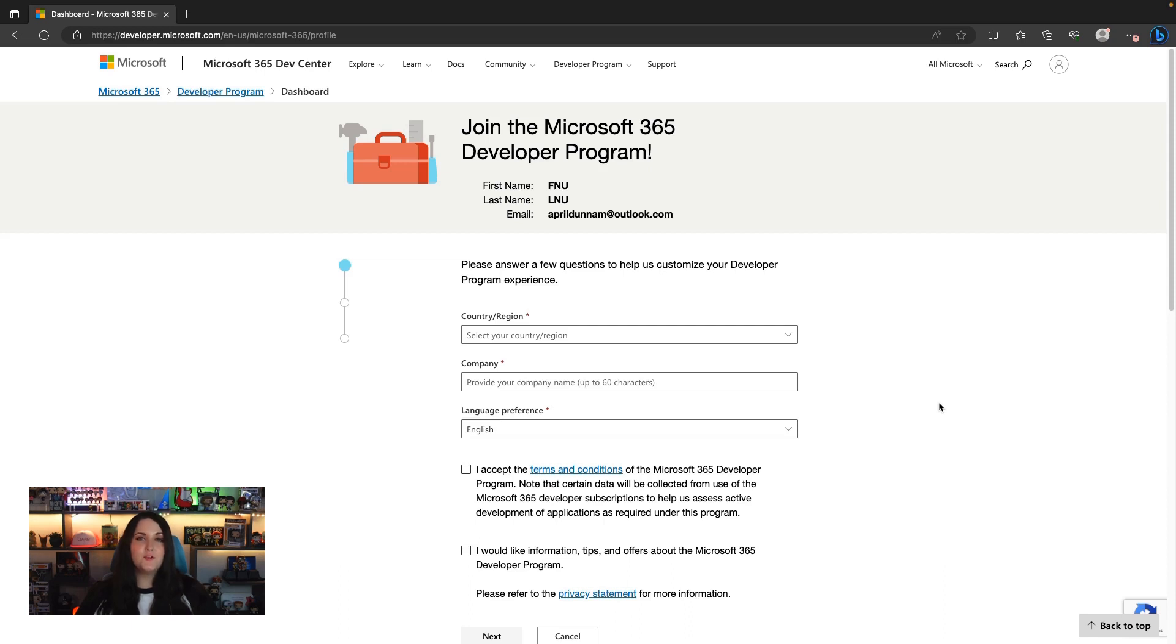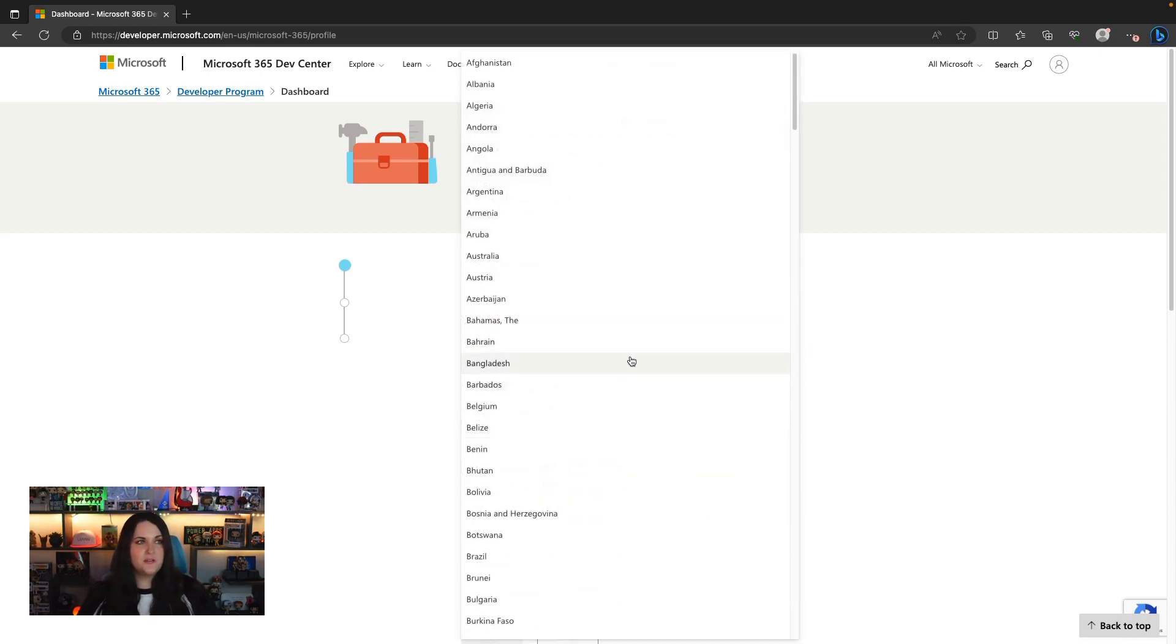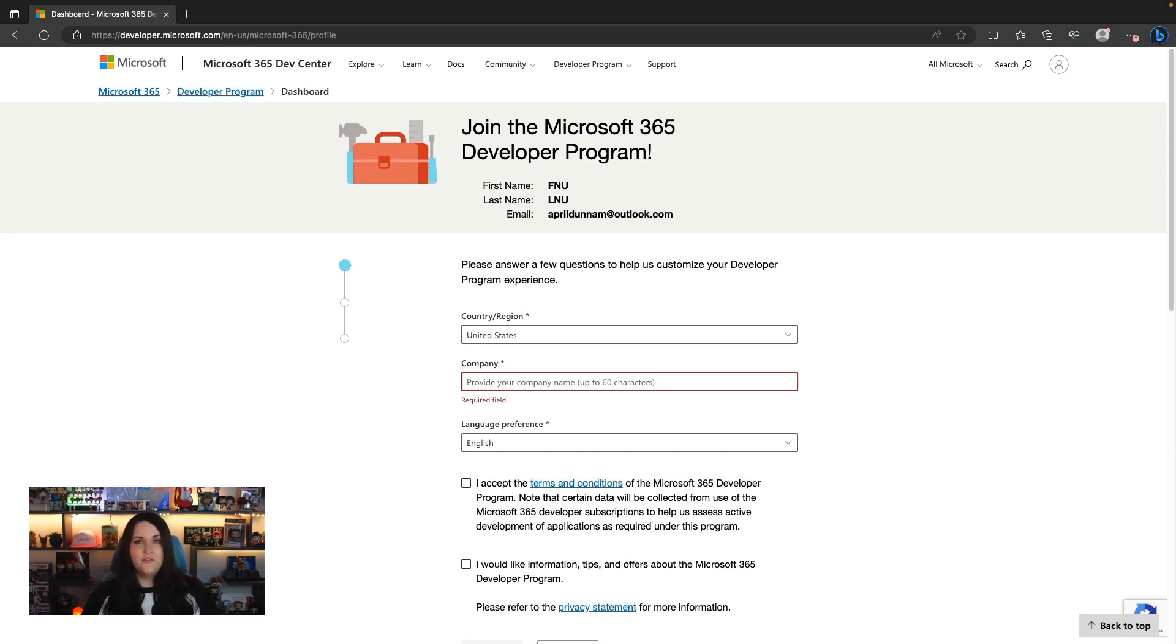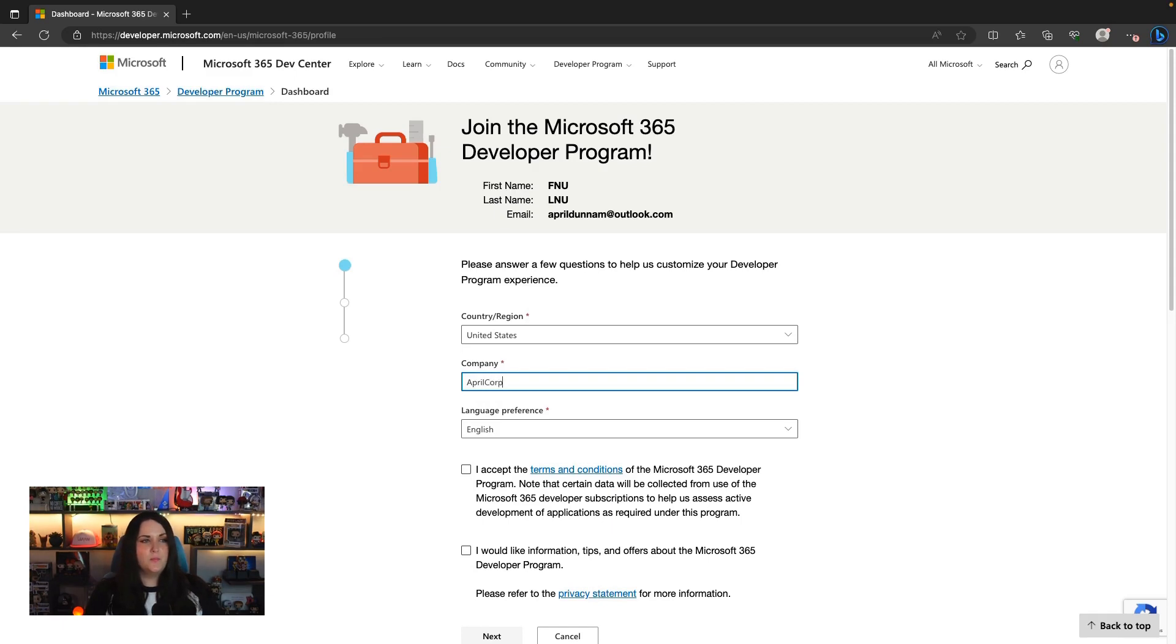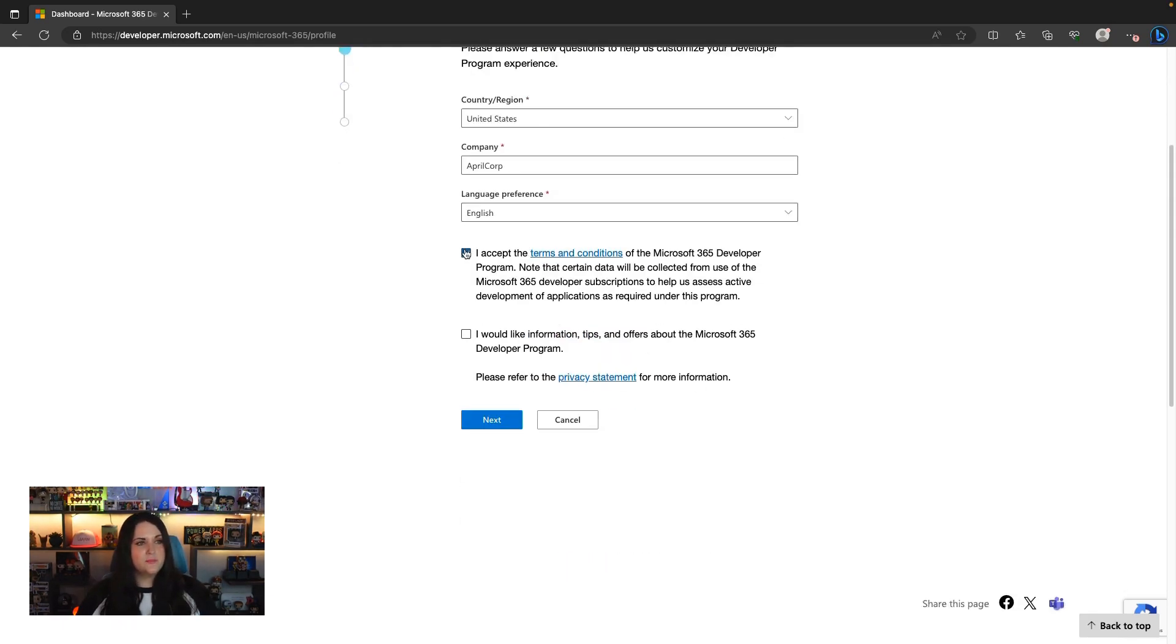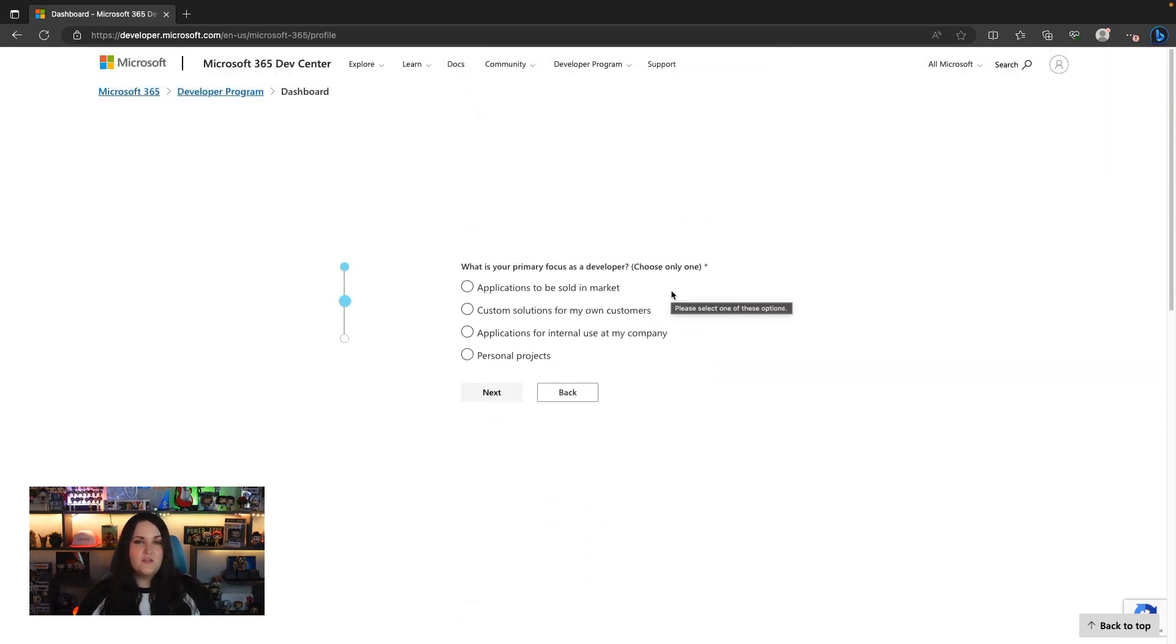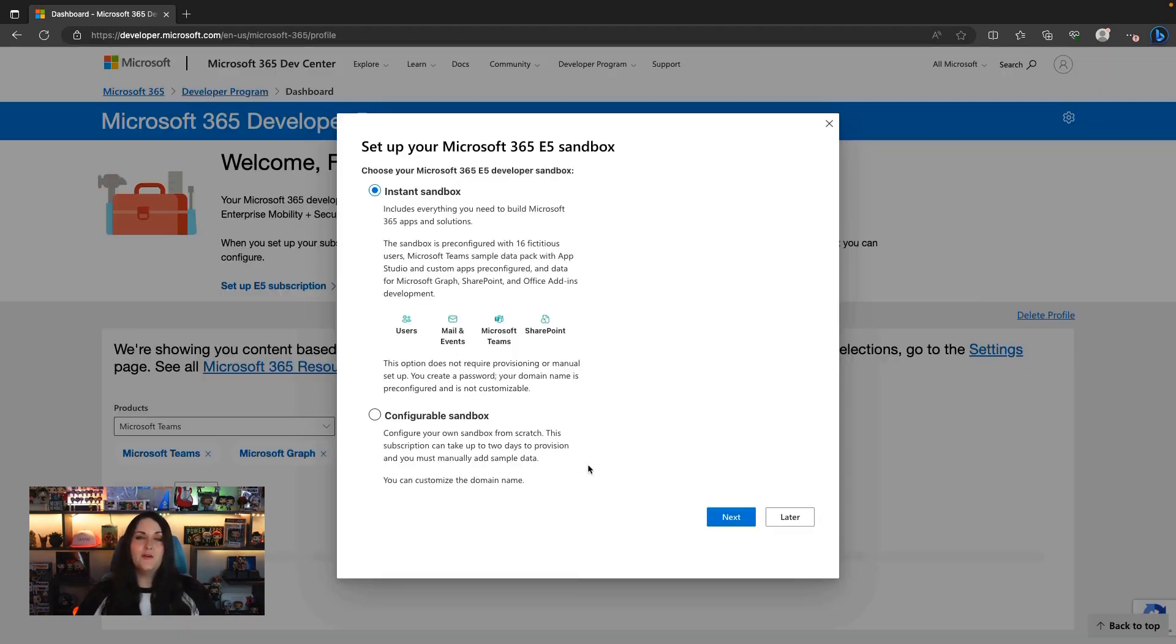So I just created my free personal Outlook account and it's automatically taken me here to finish registering for the Microsoft 365 developer program. I just have to fill out information like country or region and then it'll ask for your company. Do be careful what you put in here because whatever you put will be the email address of your Microsoft 365 dev account emails. So I'll just put April Corp. We'll select our preferred language, accept some terms and conditions, and click next. Now it's just going to ask a few questions about what we're using this for.